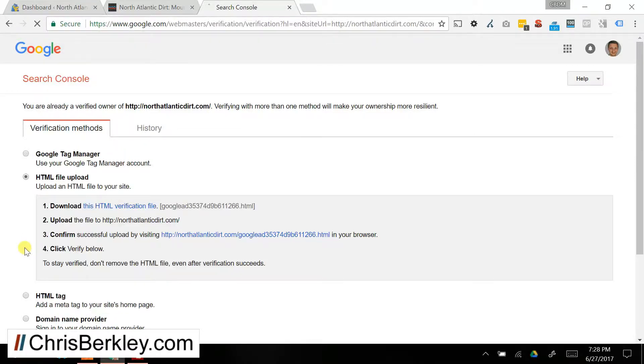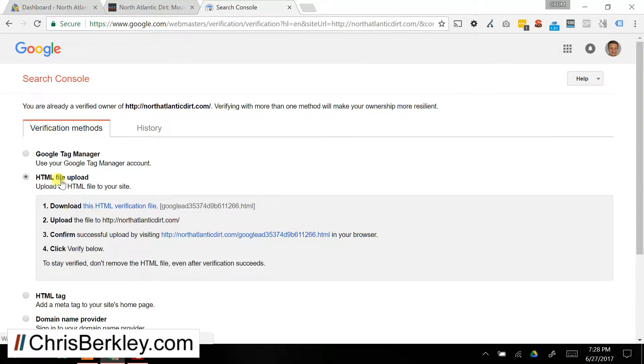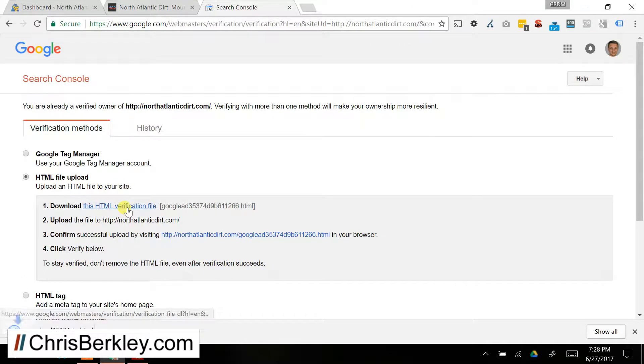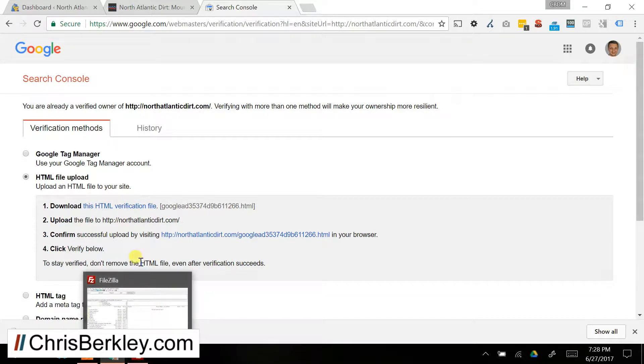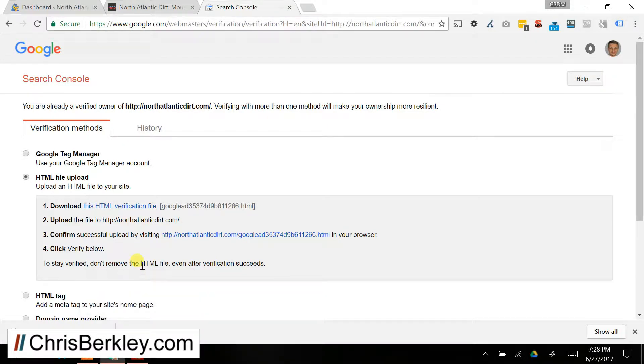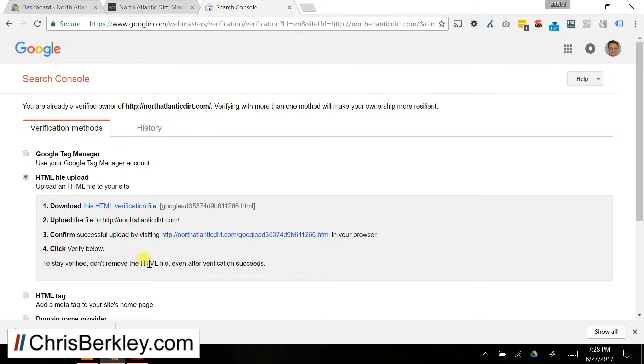The second option is you can do an HTML file upload. So in this case, you download the HTML verification file, and then you would need to add it to the root domain of your site. So you need to go and get your FTP credentials to log into the place where your site is hosted.